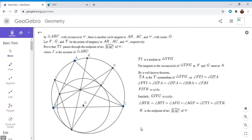This is a really nice configuration with a lot of cool properties you can find once you've constructed these mixtilinear incircles. I hope in the future I'll be able to post more videos using it. If you like this video, give it a thumbs up, and if you want to see more like this, feel free to subscribe to my channel. Thanks everyone.